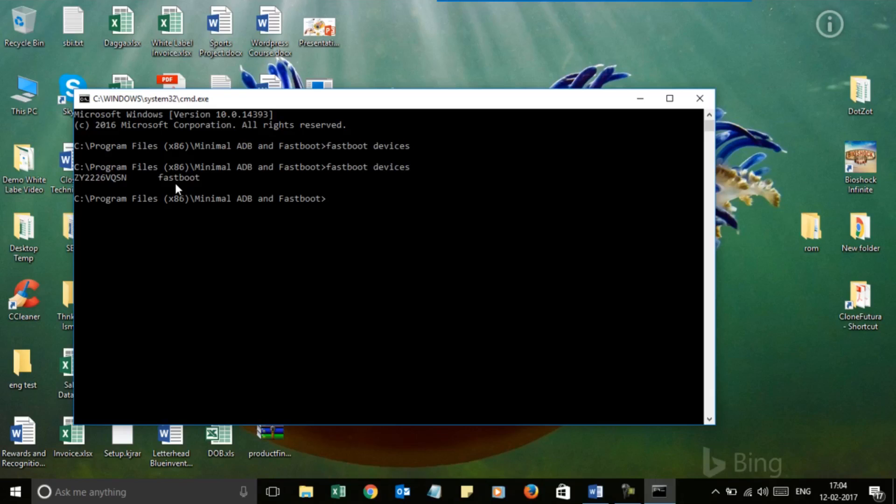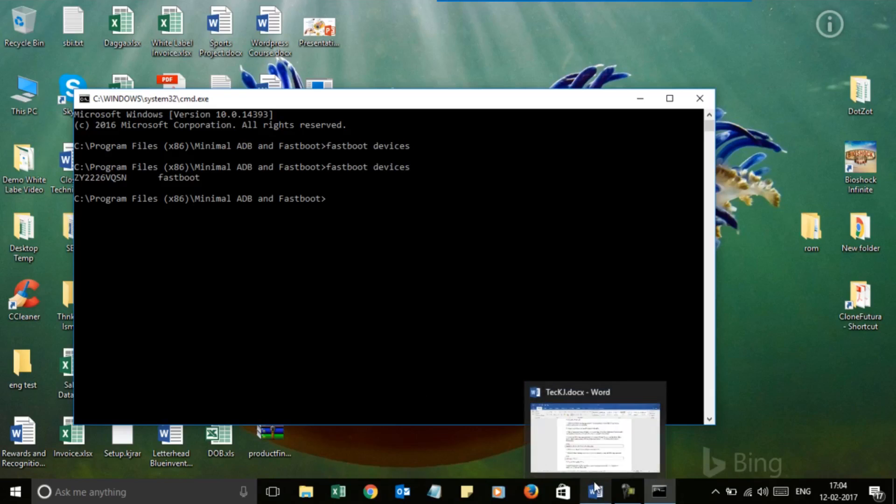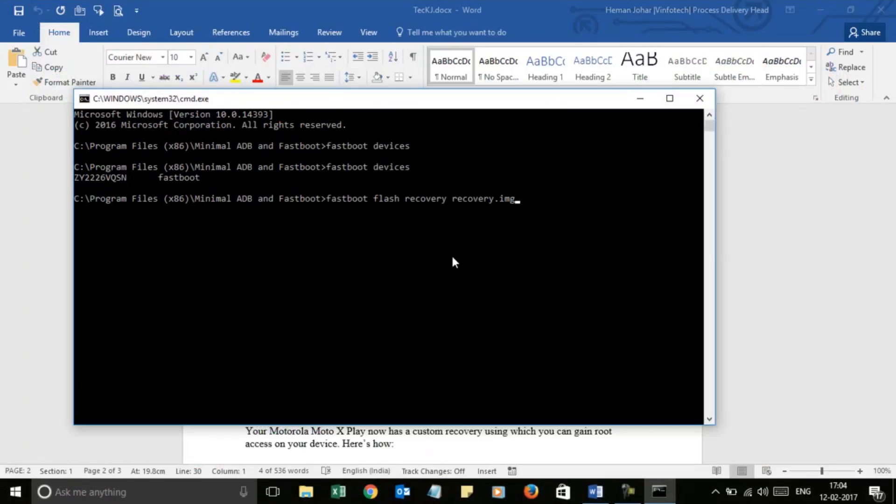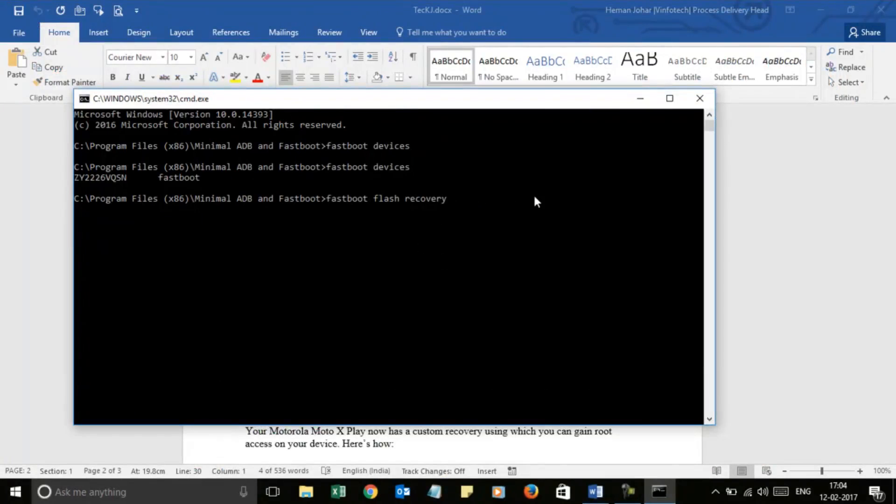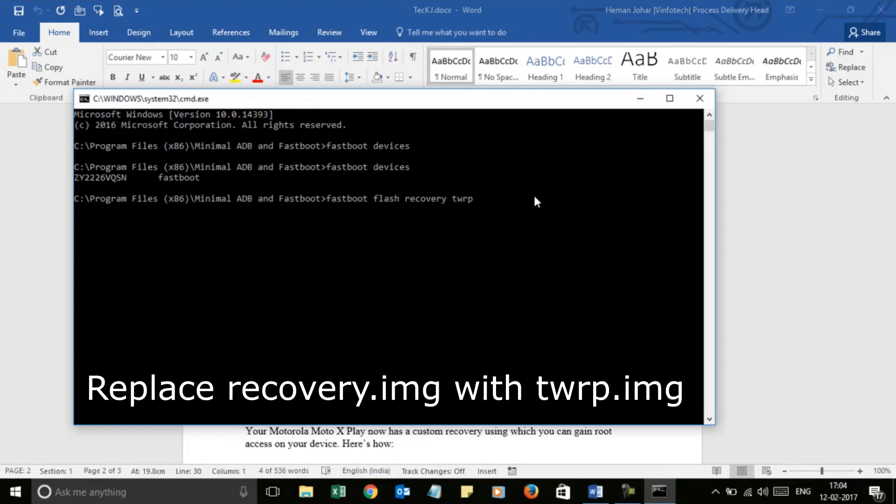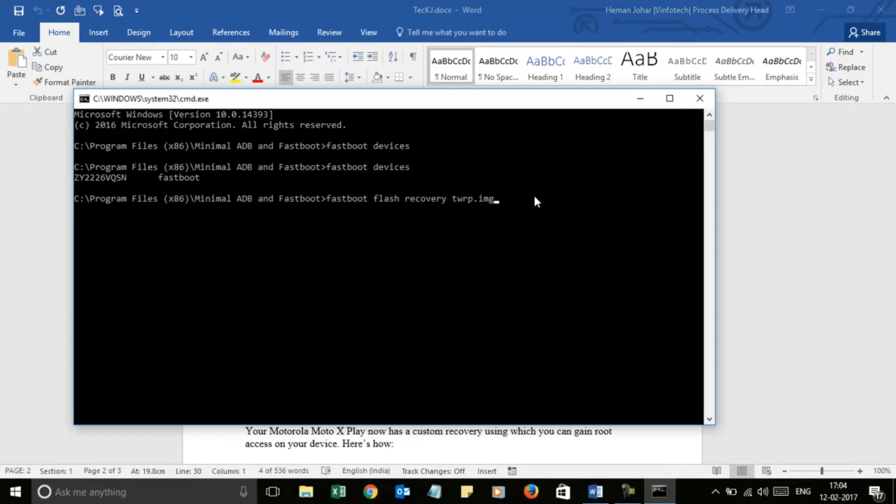Now you have to enter a command. The command is 'fastboot flash recovery recovery_image_file'. Instead of 'recovery_image_file', just enter the name of the recovery file you are using and '.img'. When you press Enter, the custom recovery will be flashed to your Moto X Play and it will be ready to go.